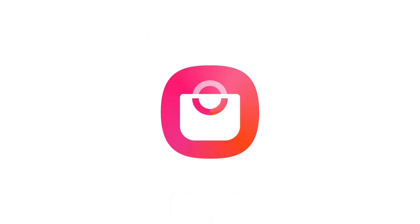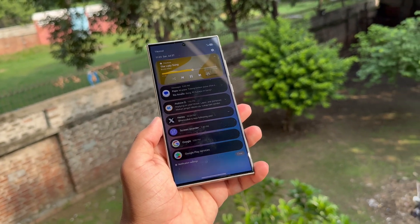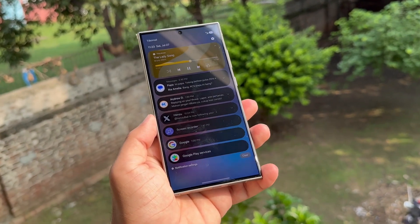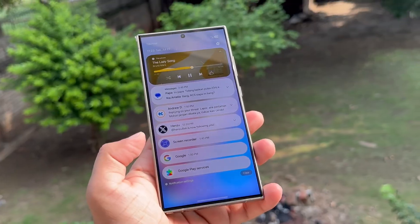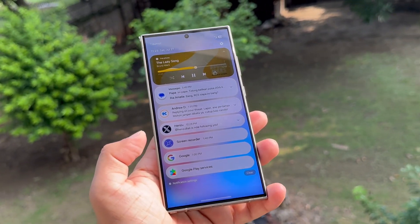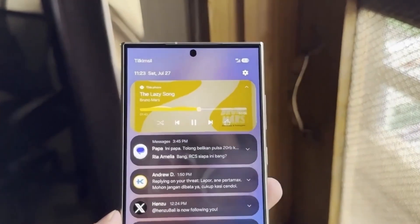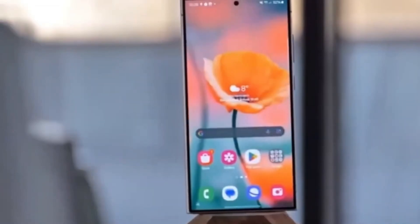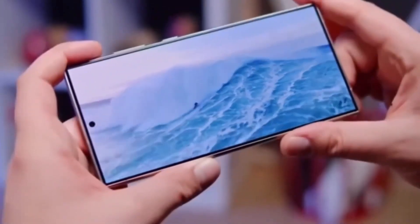The new Galaxy Store icon features a shopping bag with a dynamic handle against a circular background. This subtle design tweak is just one example of the visual updates we can expect in One UI 7, and it's likely that Samsung will roll out similar changes across its entire suite of apps.